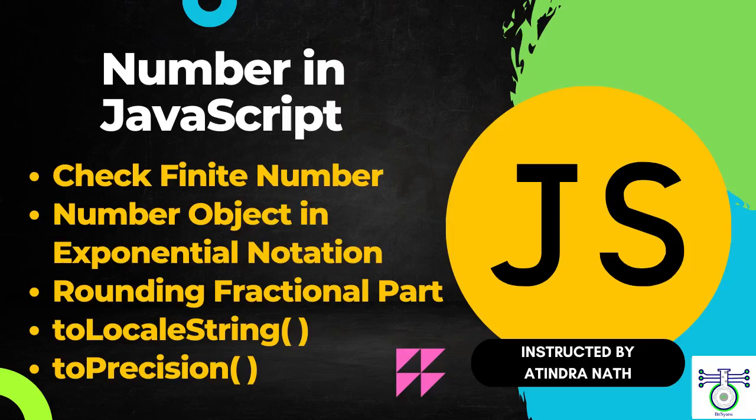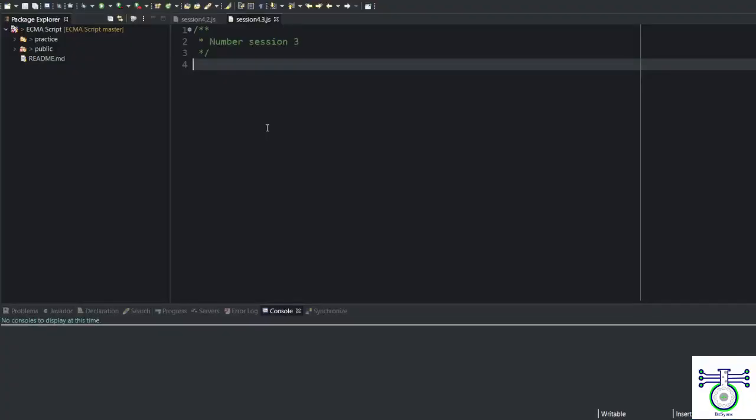Without further ado, let's get started. With number, there are few more functions such like finite, which is between the max value and min value. There are some min value in the JavaScript. Let's see what are the min value.